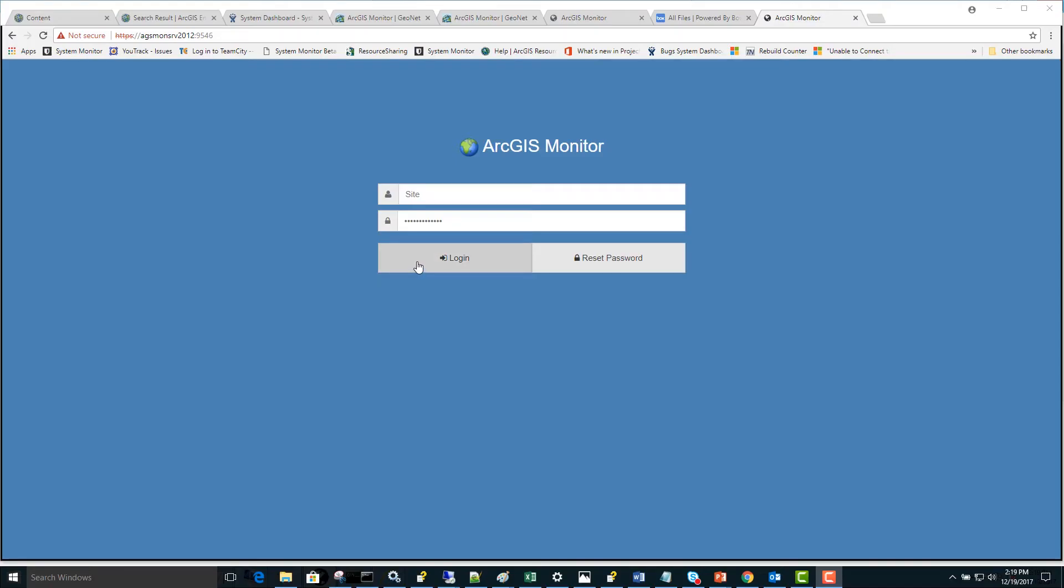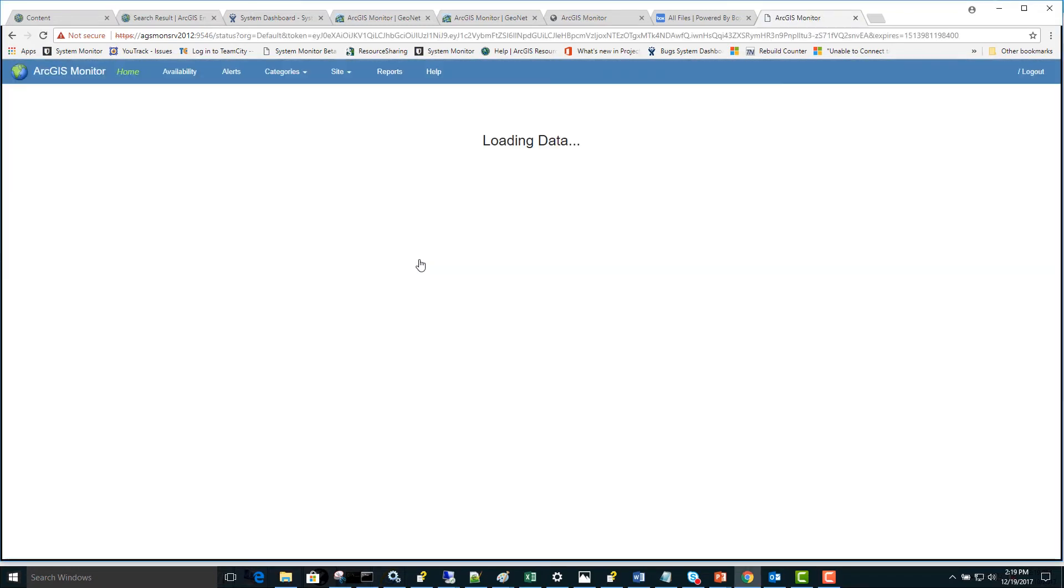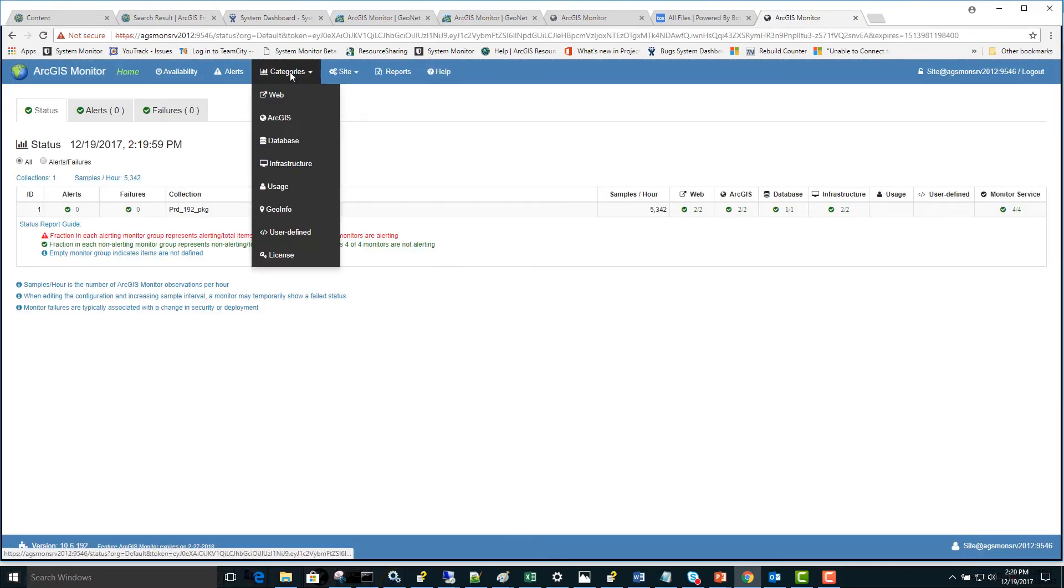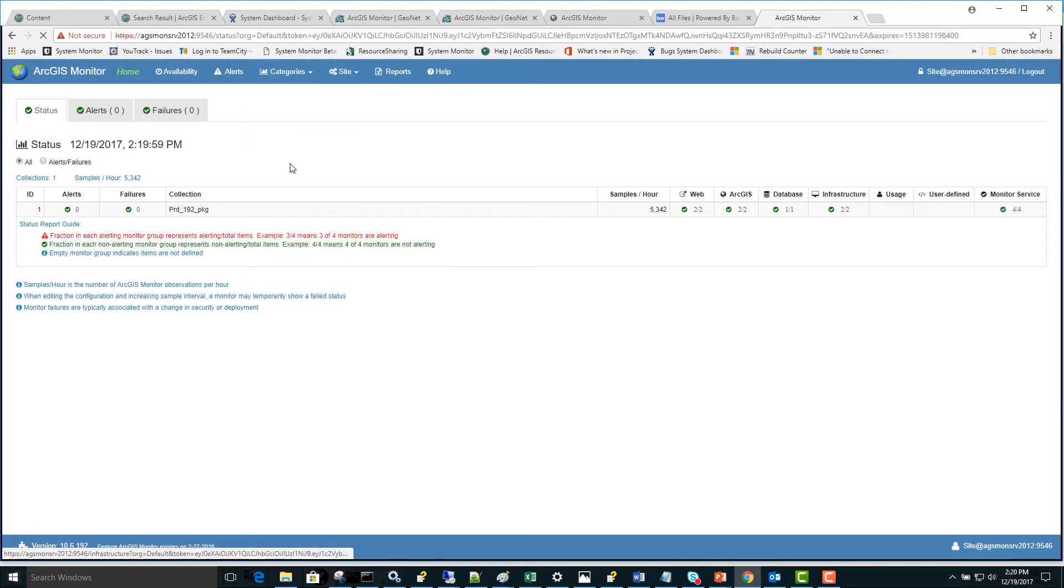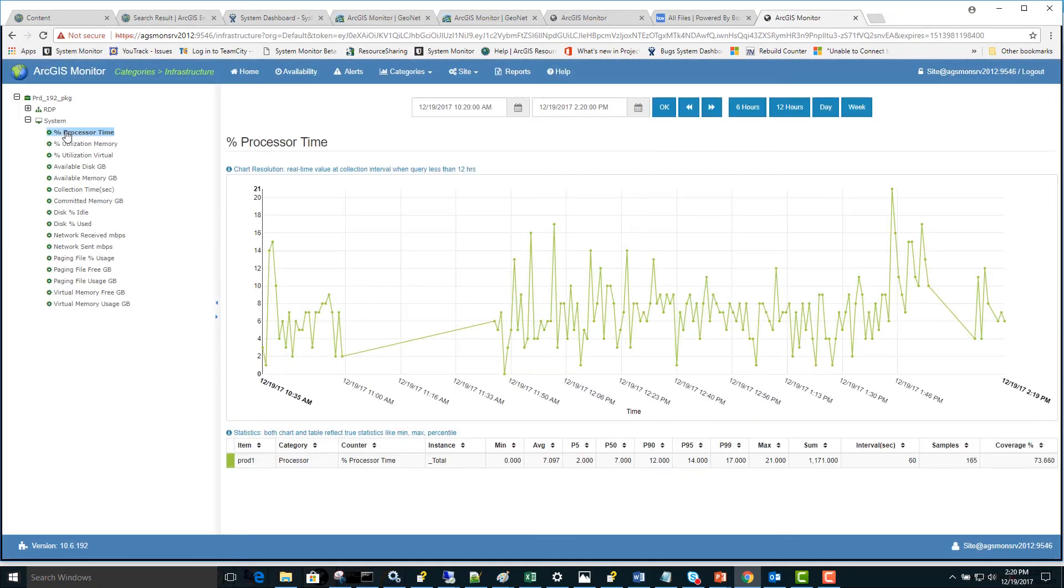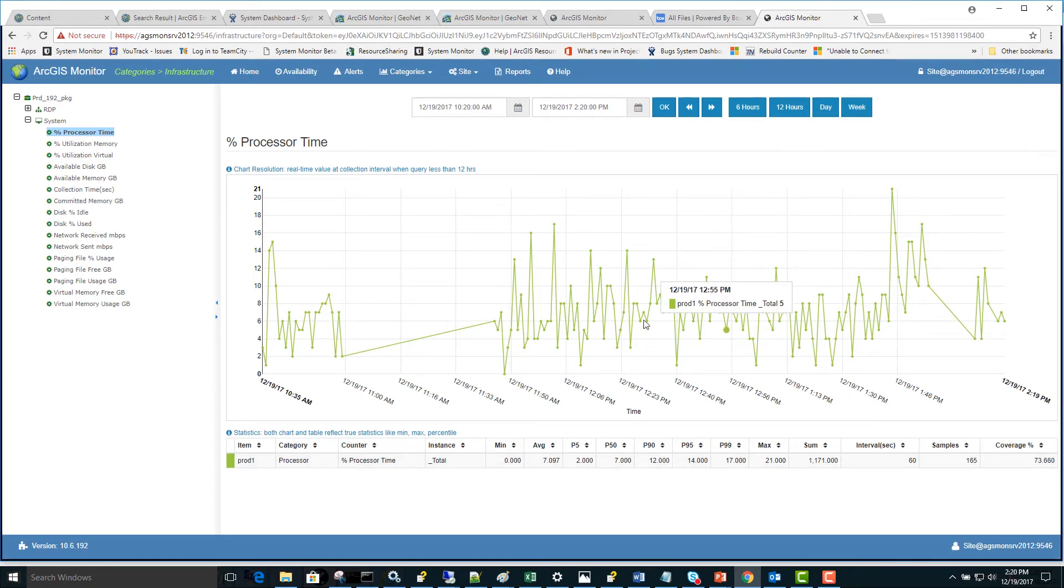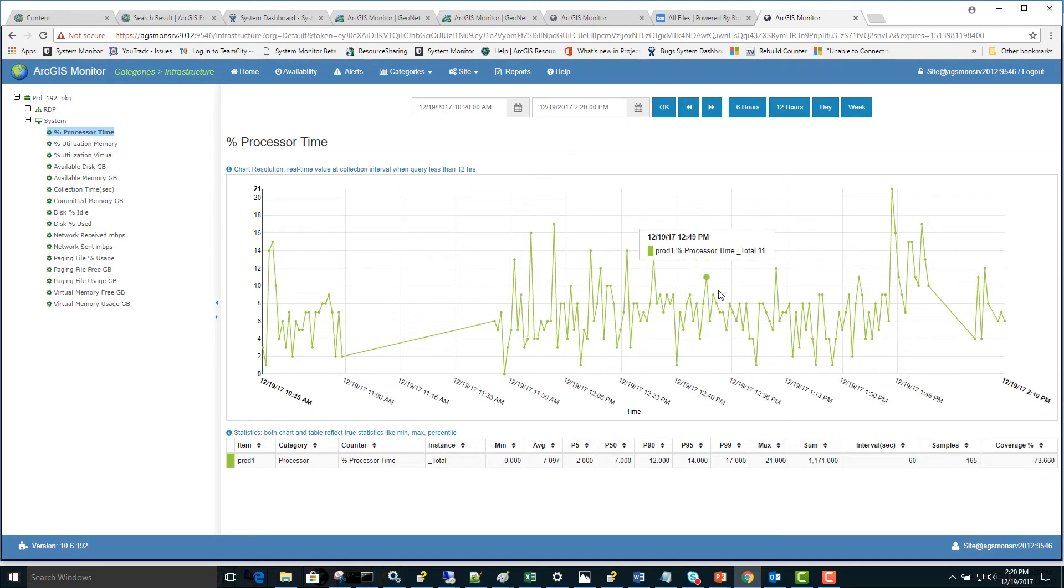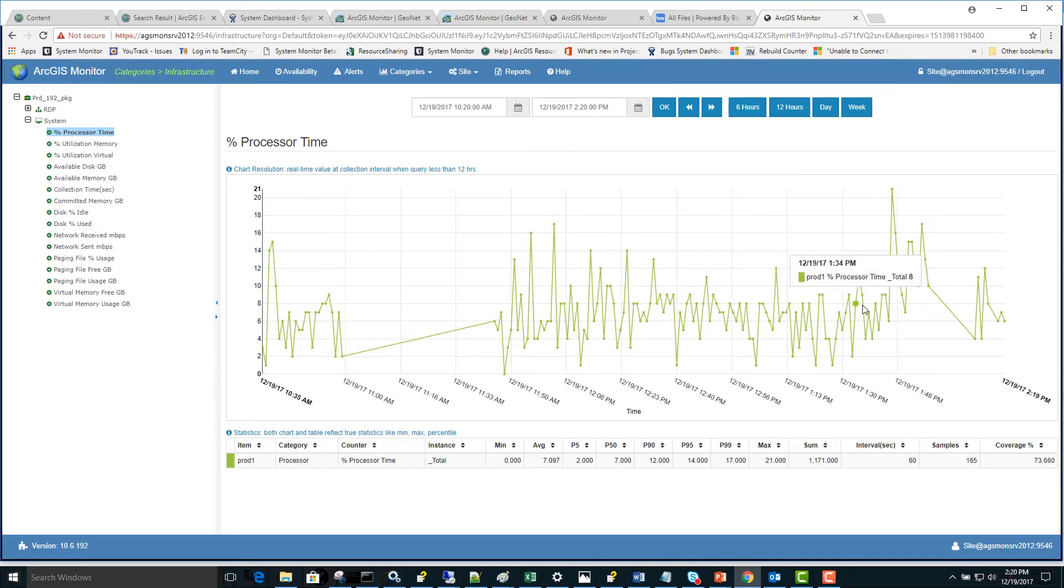After one minute has passed, we'll be able to log into the ArcGIS Monitor server site and view the Categories Infrastructure Report. This infrastructure report will contain information on each system counter, including charts and detailed statistics. Notice we're collecting samples every one minute, and you can mouse over the data point to see the real-time value that was recorded at that time.